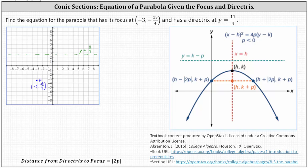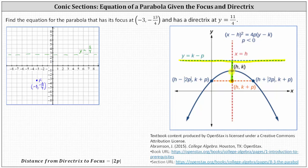In our case, we were given the directrix, this horizontal line, and the focus, this point here, inside the parabola. Recall the absolute value of p indicates the distance from the vertex to the directrix, as well as the distance from the vertex to the focus. Therefore, the distance from the directrix to the focus, this green distance here, will always be equal to the absolute value of 2p. Once we find p, we'll determine the vertex, and then from there we can find the equation.